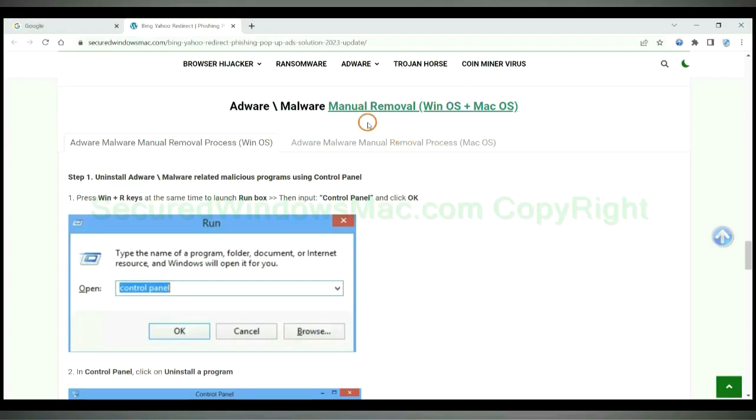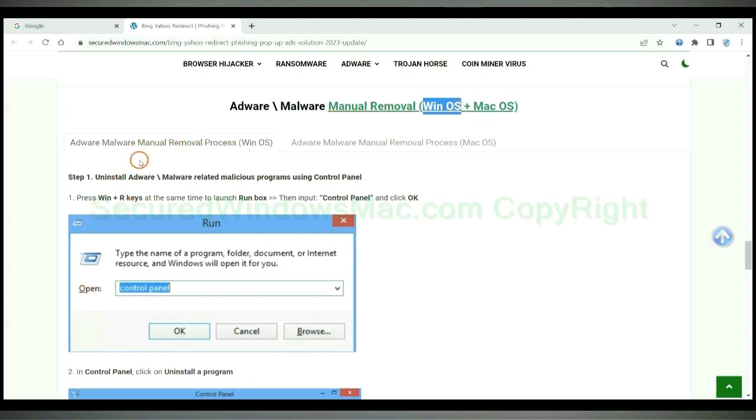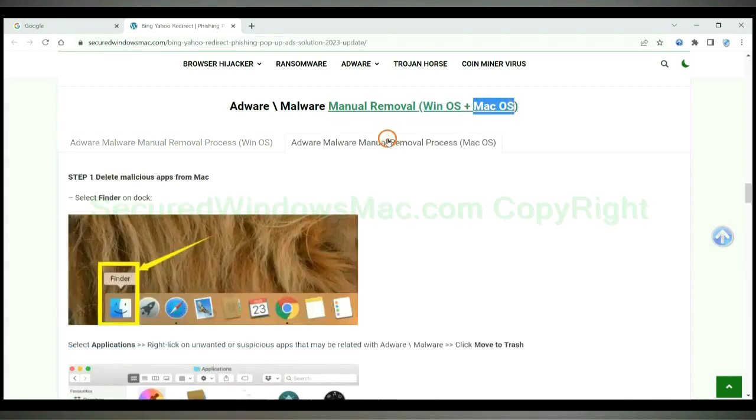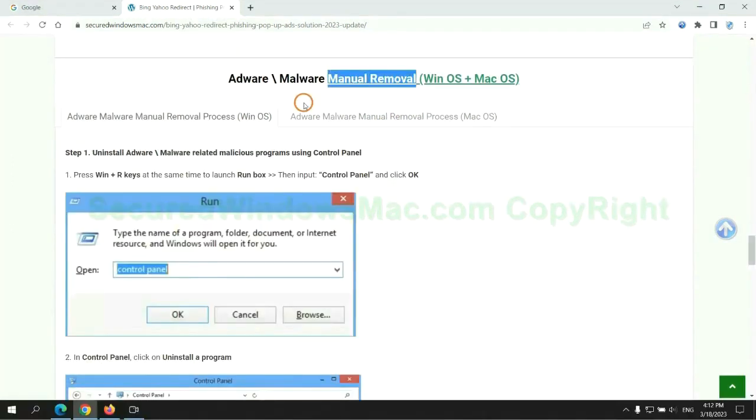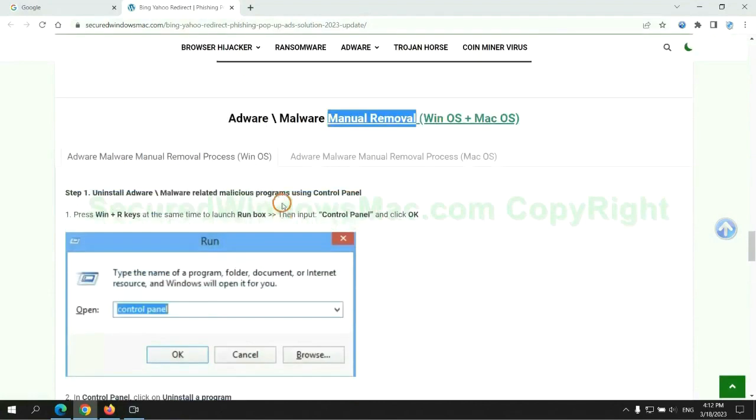If you prefer trying manual removal, follow steps below. Windows users read the first tab. Mac users read the second tab. Now let me show you how to do it.